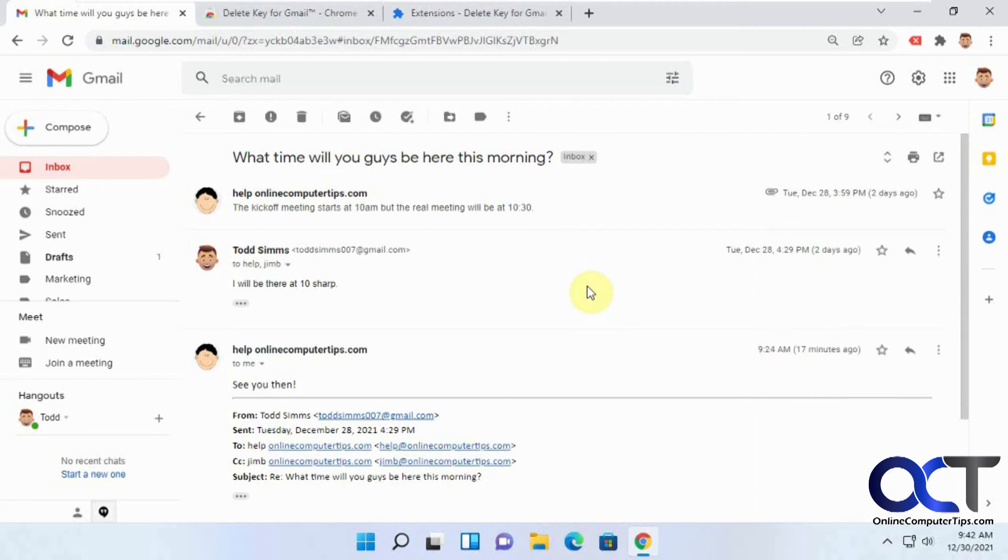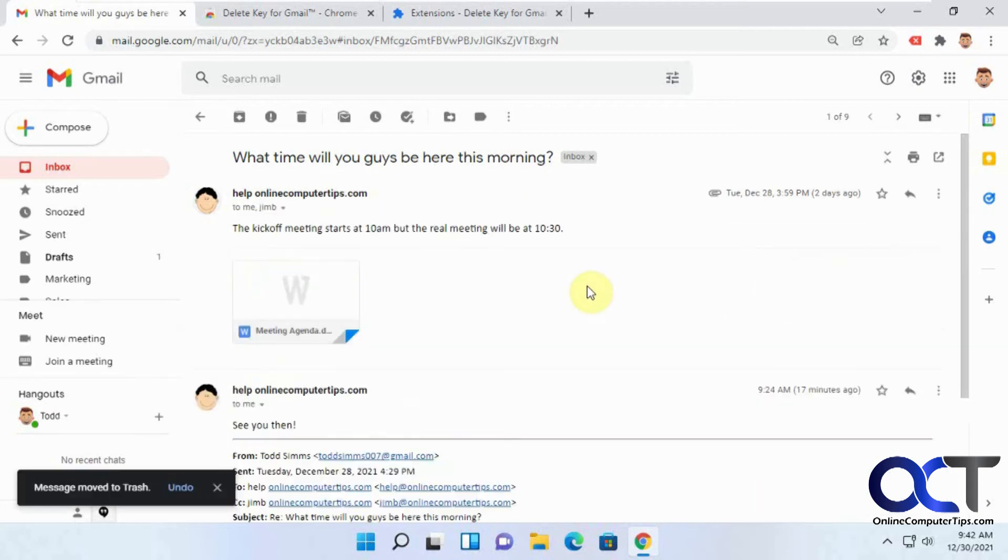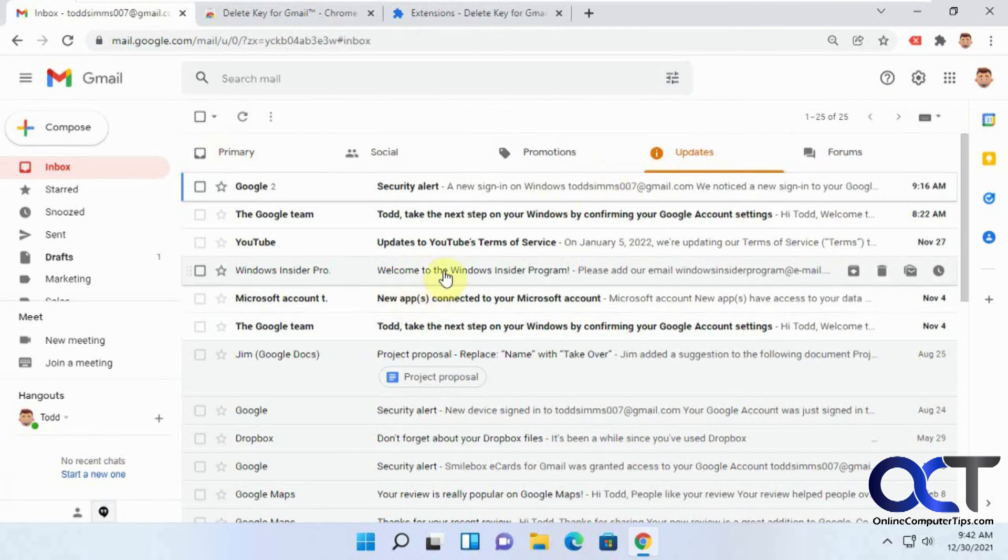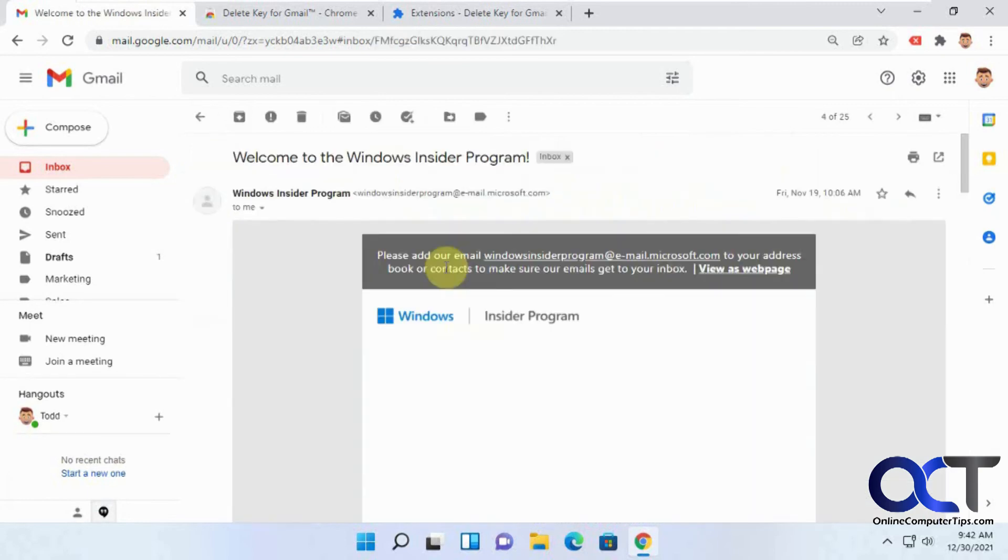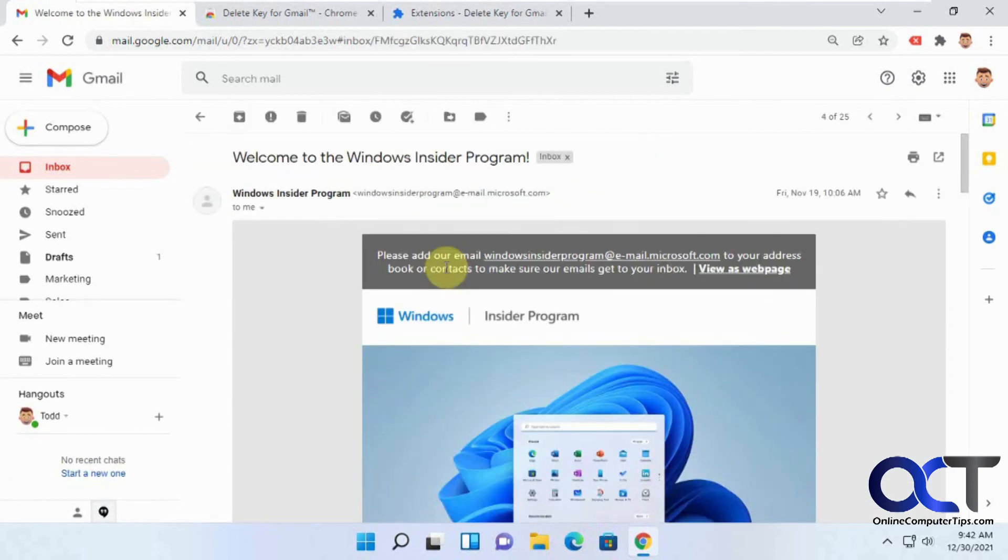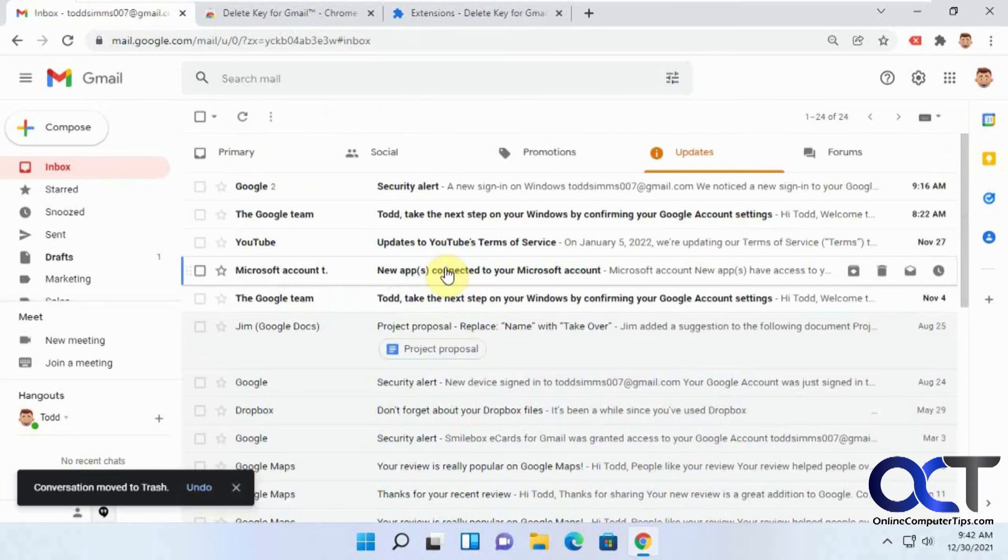But if you're in the thread here and you press the delete key, then it'll delete that one. So it works from within an email and also let's say we're in an email here and we press the delete key. It'll delete it and take it back out there.